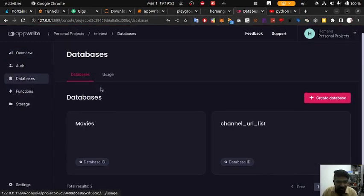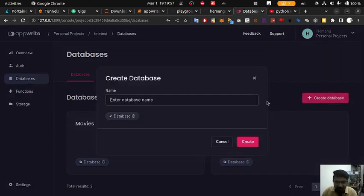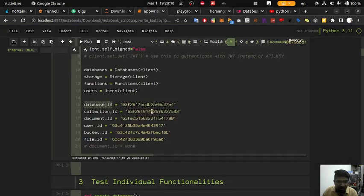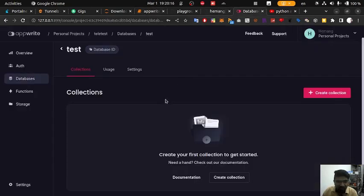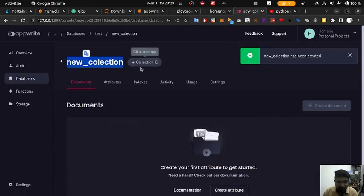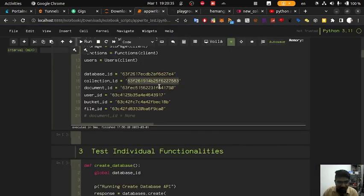The database ID can be found by clicking on databases and creating a new database. Here we are going to create a test database. Once the test database is created, click to copy the database ID and paste it into your config. Then create a new collection by clicking new collection, type a name, click create, and copy the collection ID from here and paste it.